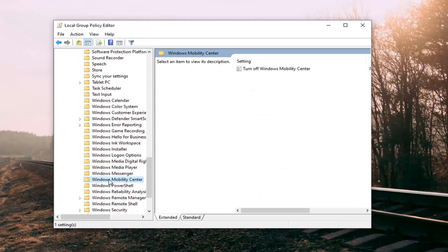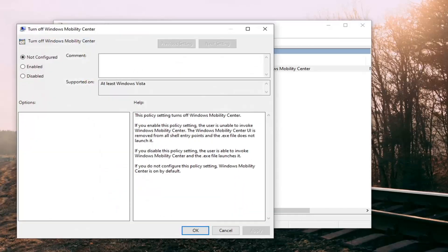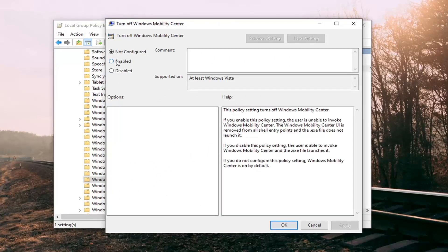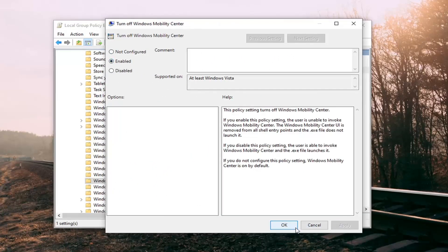Just left click one time. On the right side, there should be something that says turn off Windows Mobility Center. Go ahead and double click on that. And then set this to enabled if you want to turn this off. Select apply and okay.